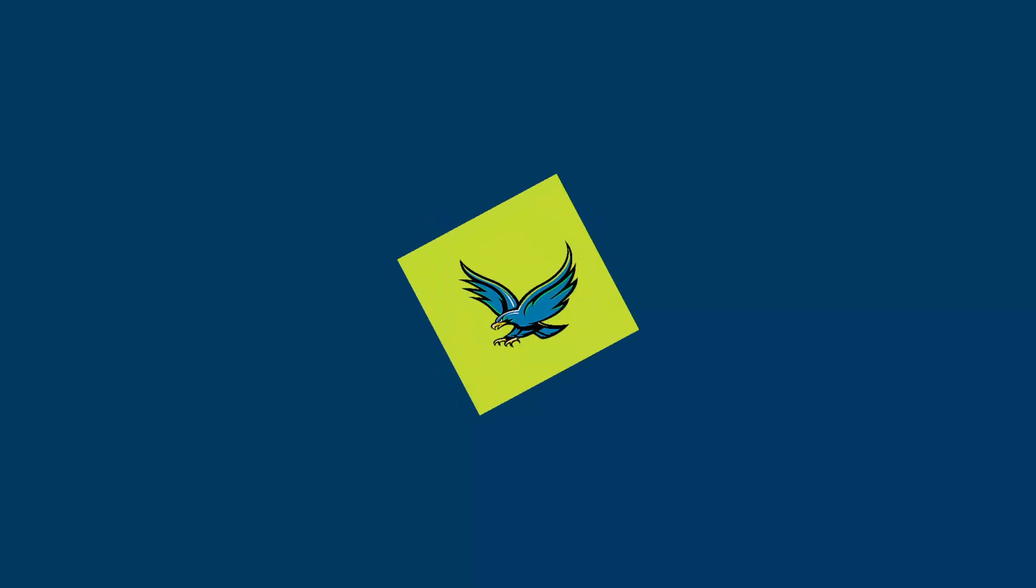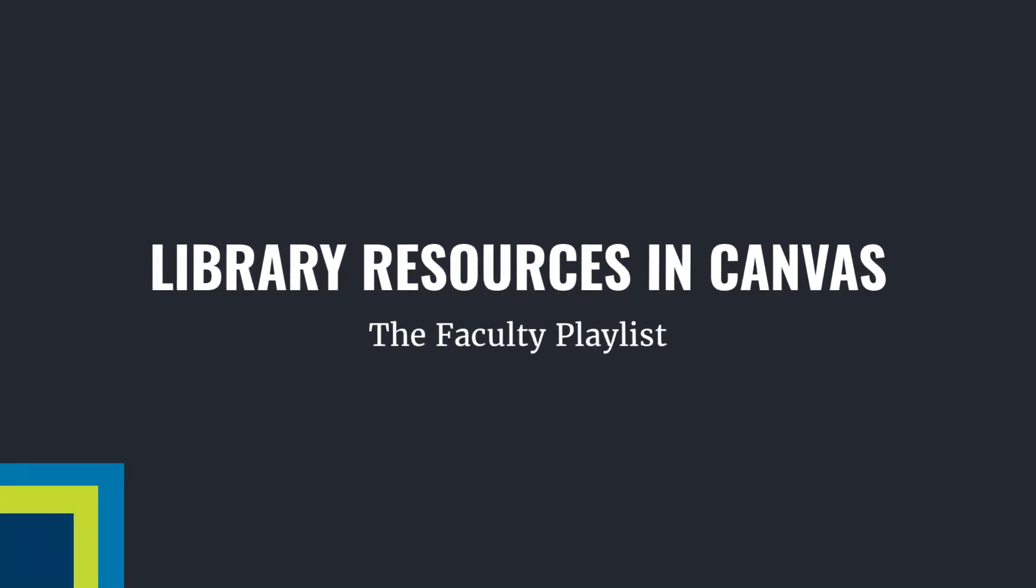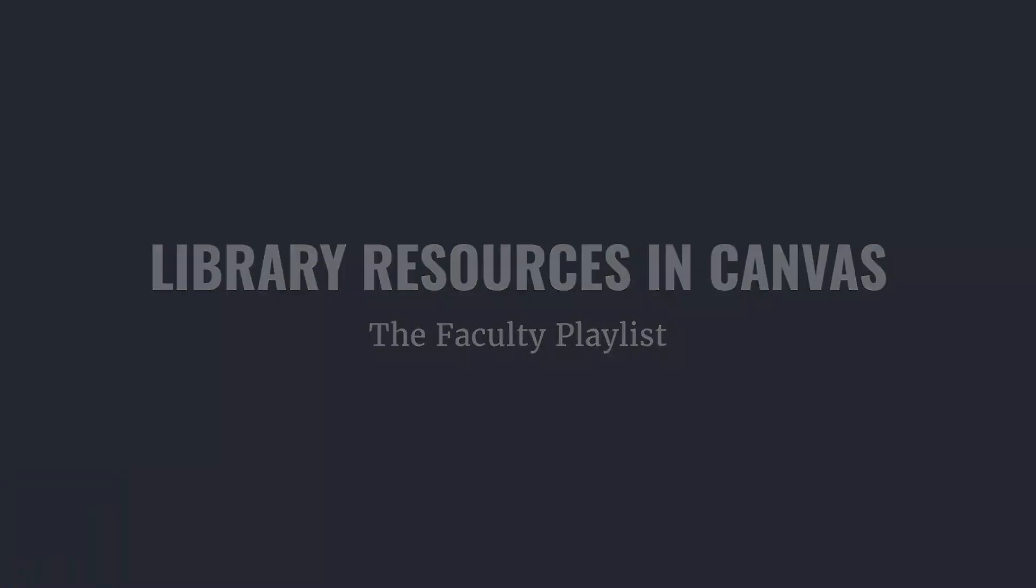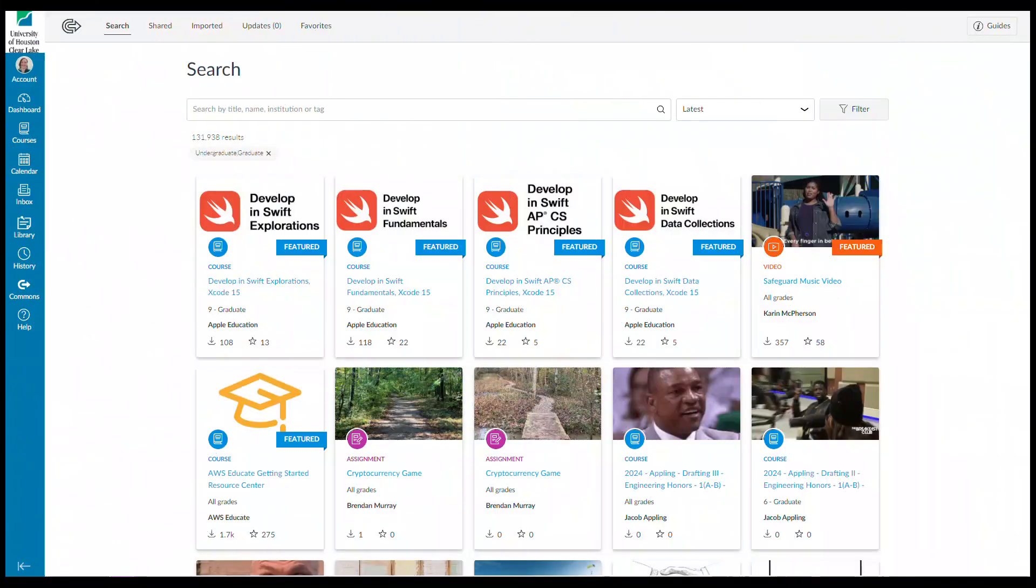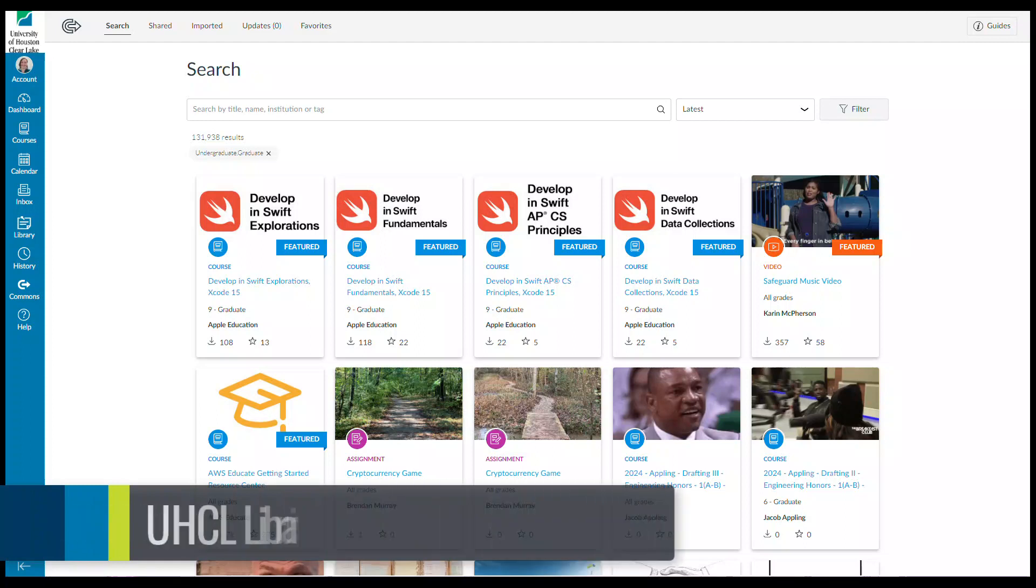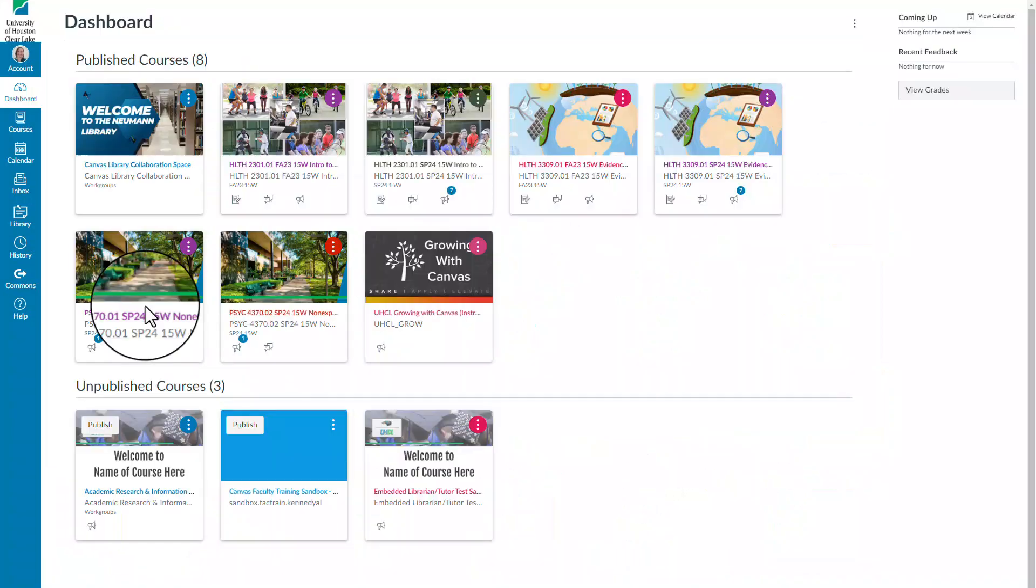Looking for an easier way to incorporate library resources into your Canvas course? Welcome to the UHTL Libraries Faculty Playlist, where today I will show you three easy ways you can incorporate library resources into your Canvas course.